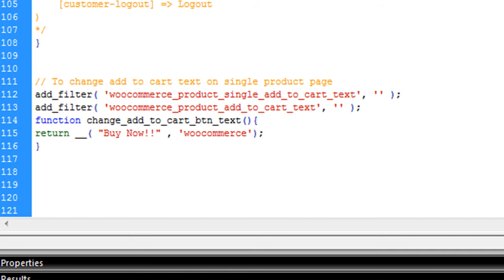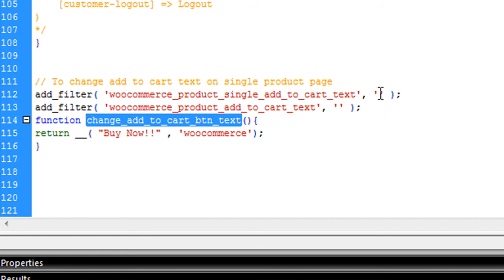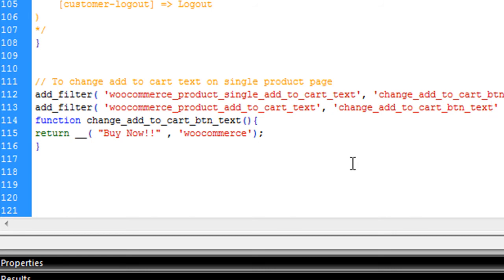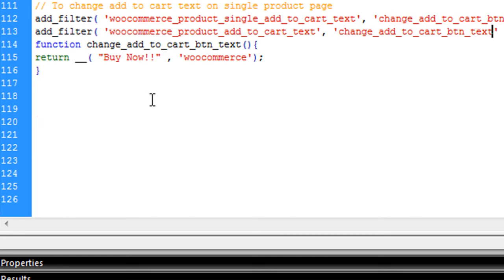Now I need to pass this function in above filters. So I am just pasting this function name here. You can see now the code is ready. We are going to see how it works.